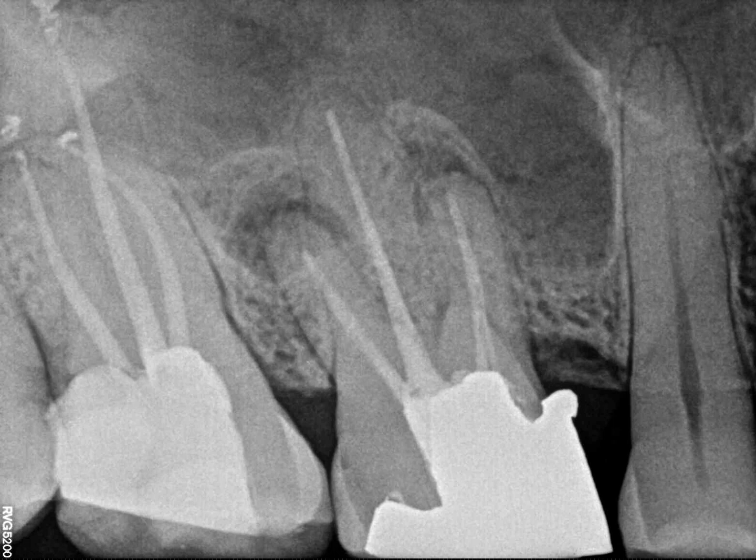Hi, this is Dr. Jojo Kotul, Restorative Dentist and Prosthodontist from India. Today we will be learning about the role of wedge in creating predictable contacts and contour.